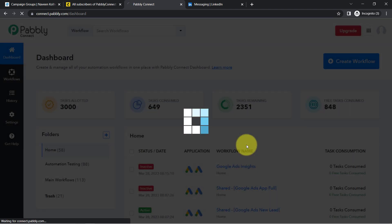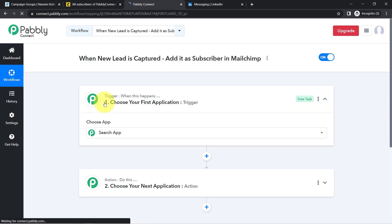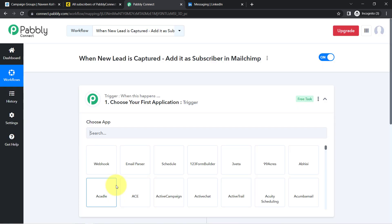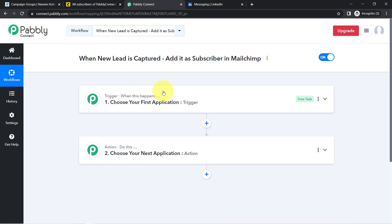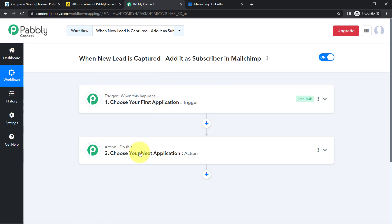Click on Create and you will find two boxes in front of you — Trigger and Action. Trigger means 'when this happens,' action means 'do this.' Whenever this happens, then automatically do this.